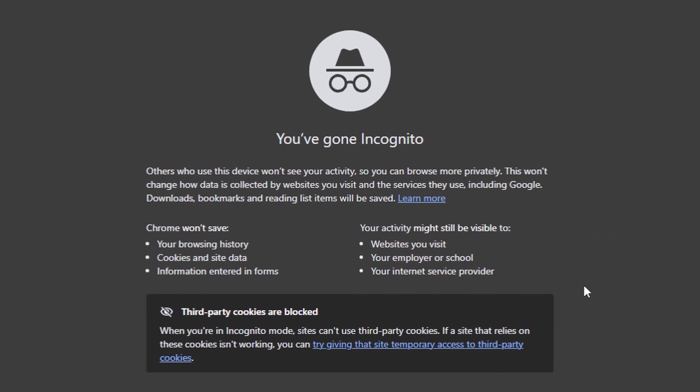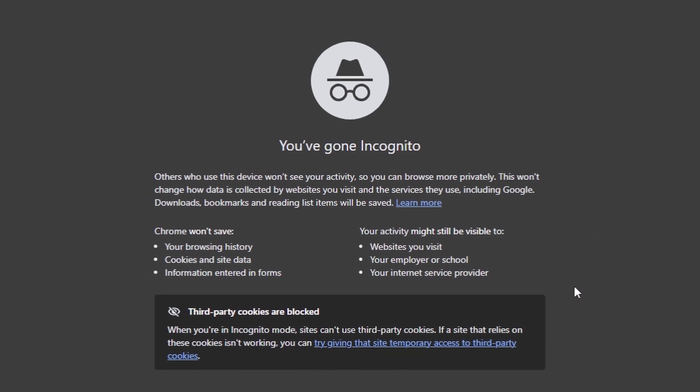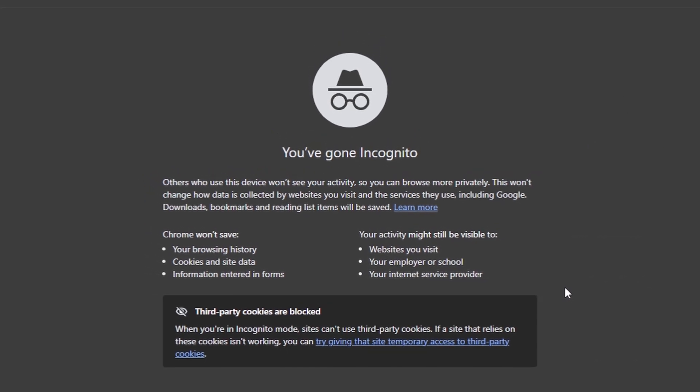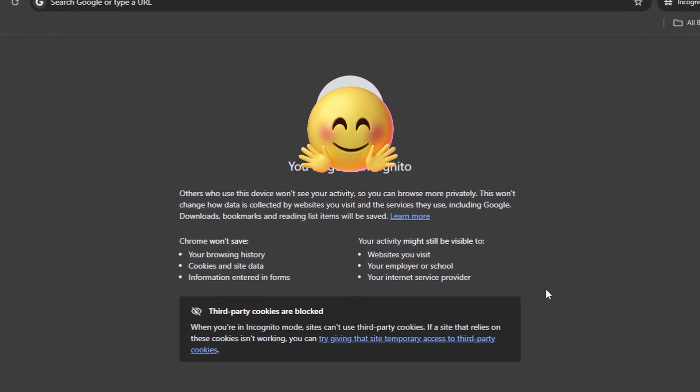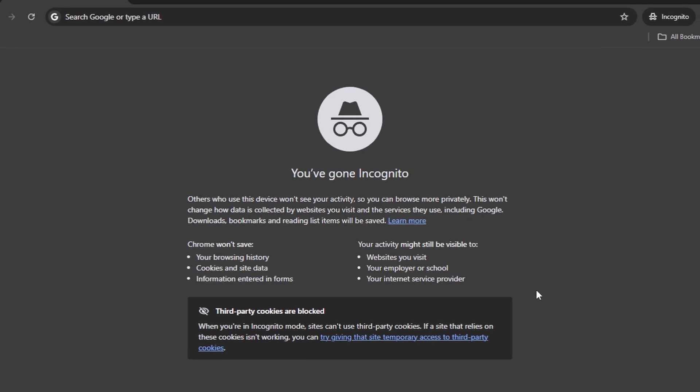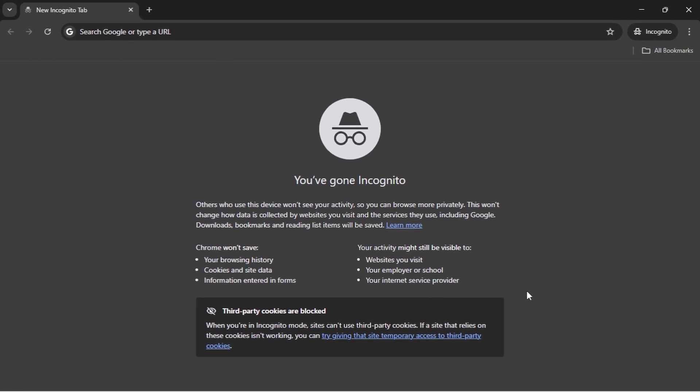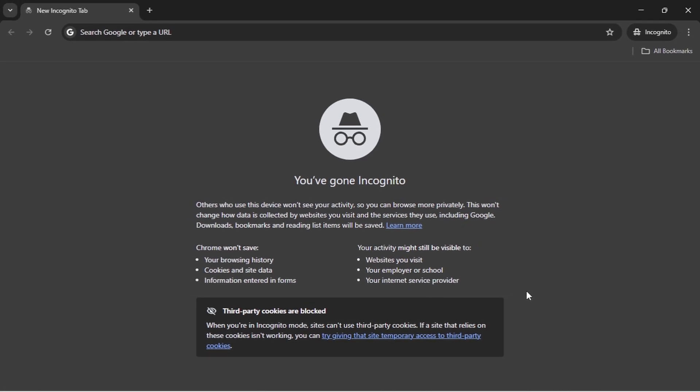Incognito mode is great for private browsing on your own device, but it doesn't make you completely anonymous online. Thanks for watching, and I'll see you in the next video.